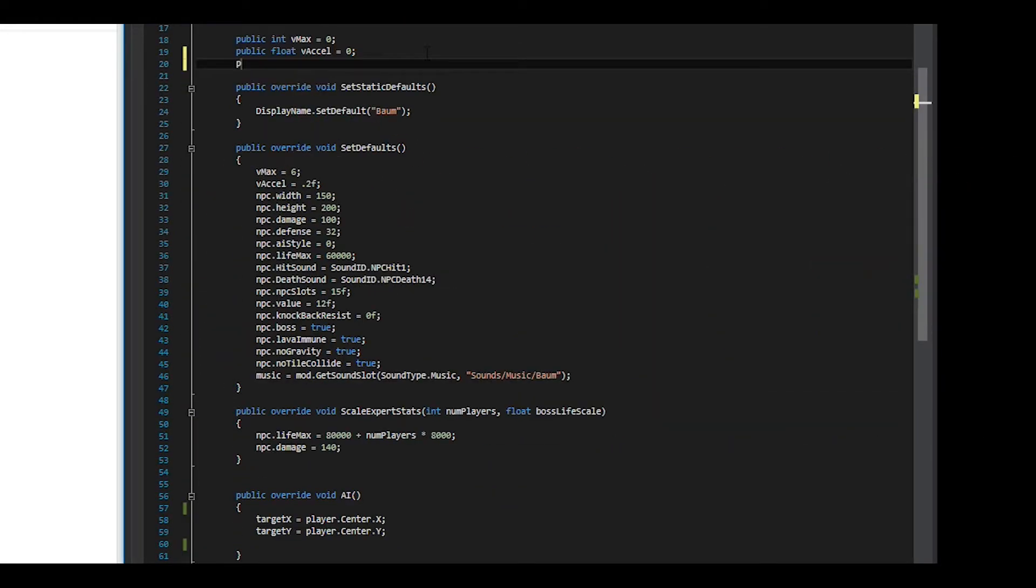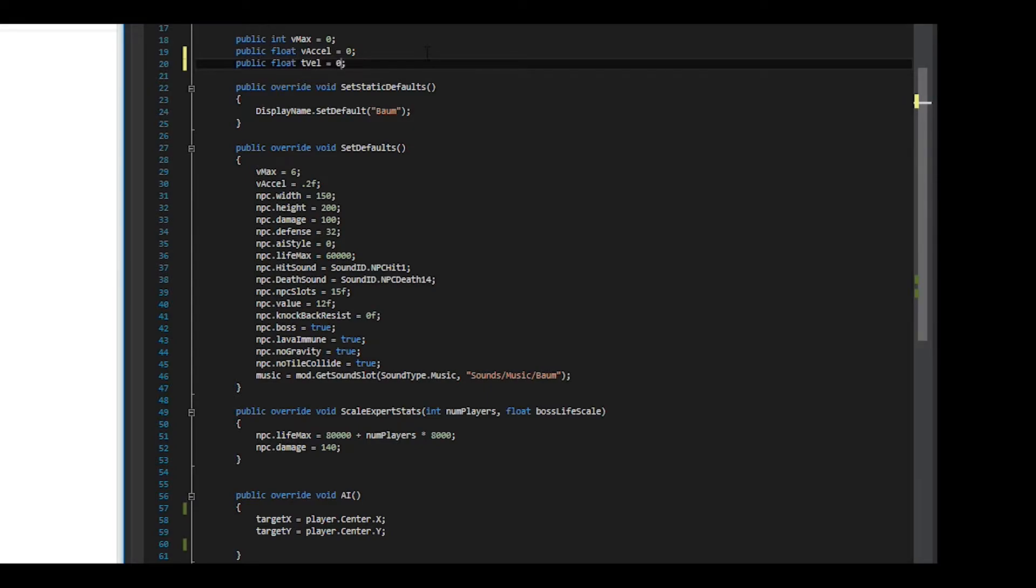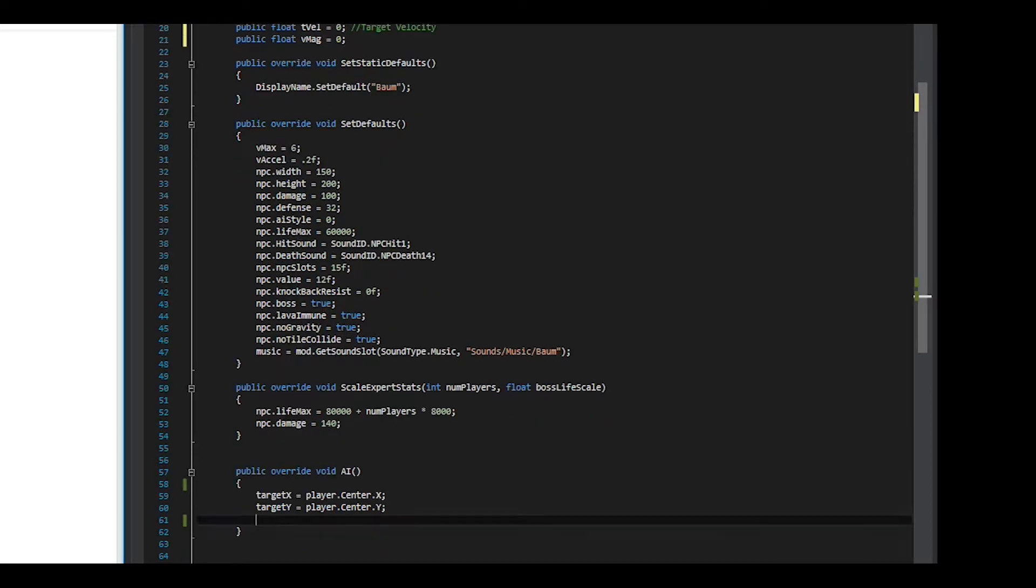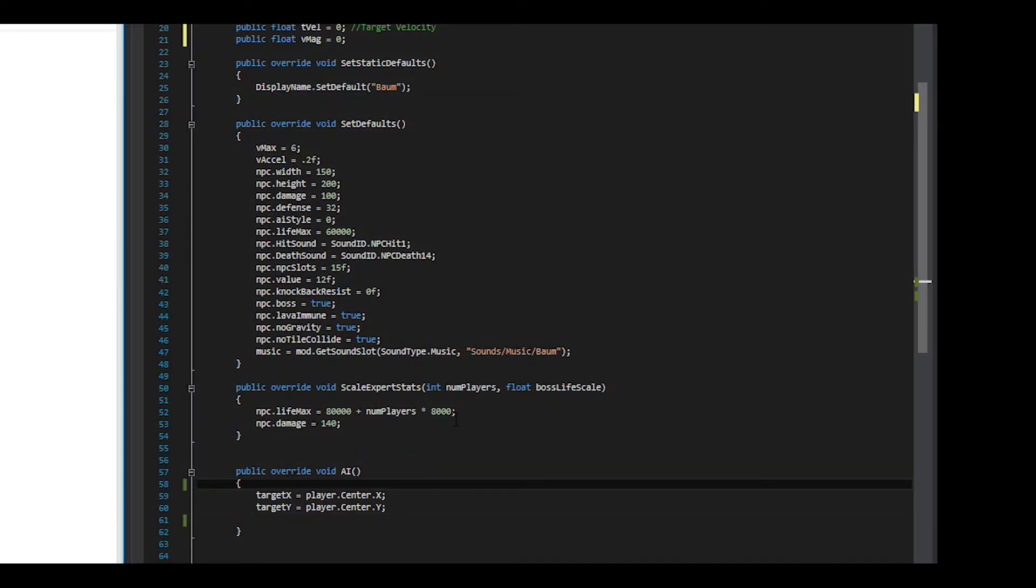We need to add a few more variables now. Tvel stands for target velocity and Vmag stands for velocity magnitude. The reason we are adding separate variables for these instead of just having a target velocity value is to make smooth transitions into and out of stopping. You'll see what I mean soon. Here I see that I forgot to define player, so I get around to doing that.